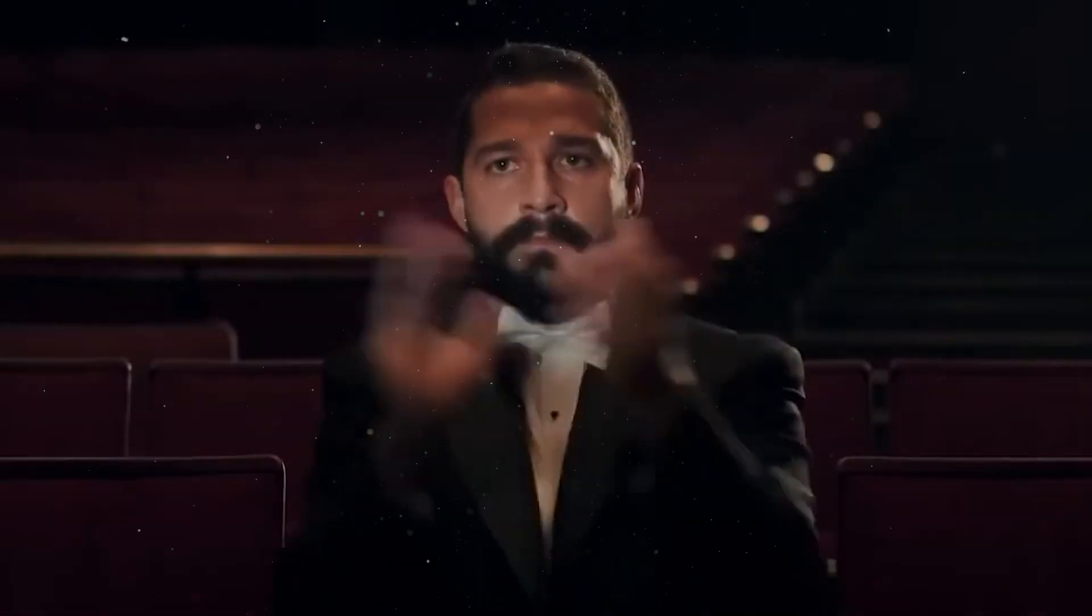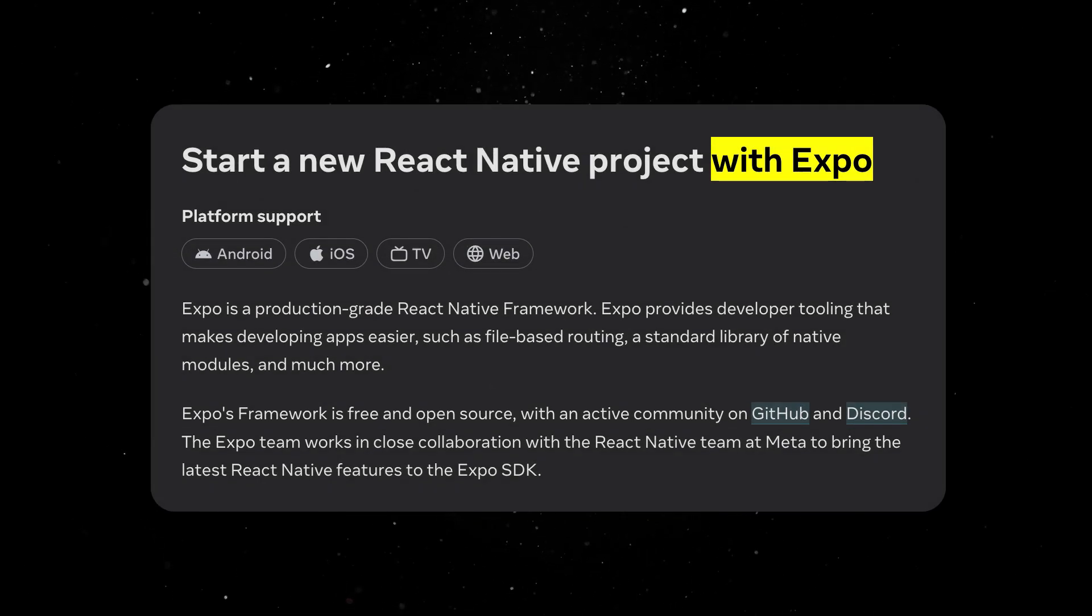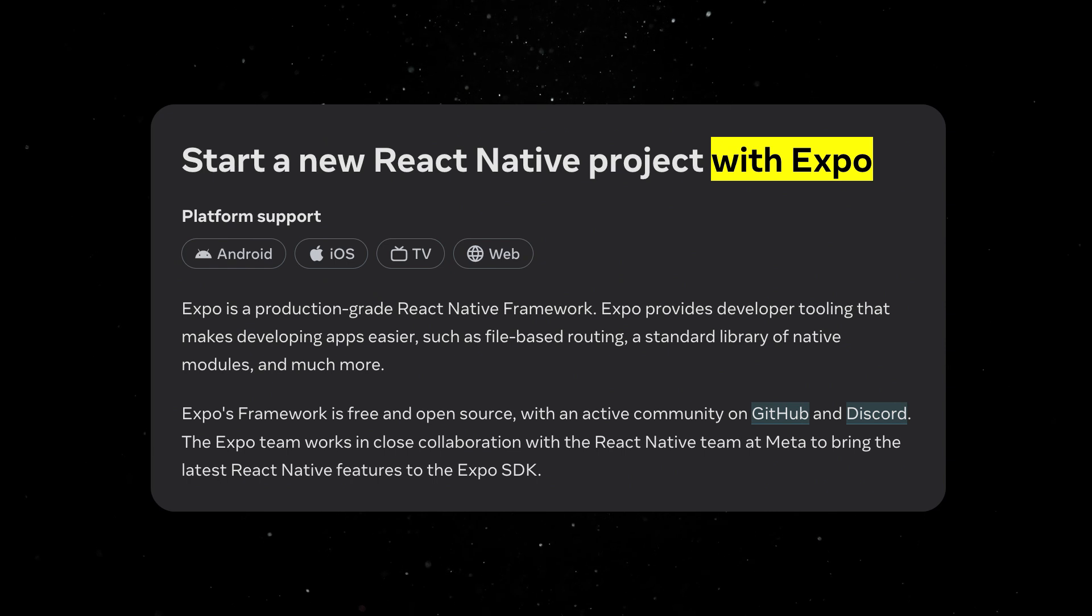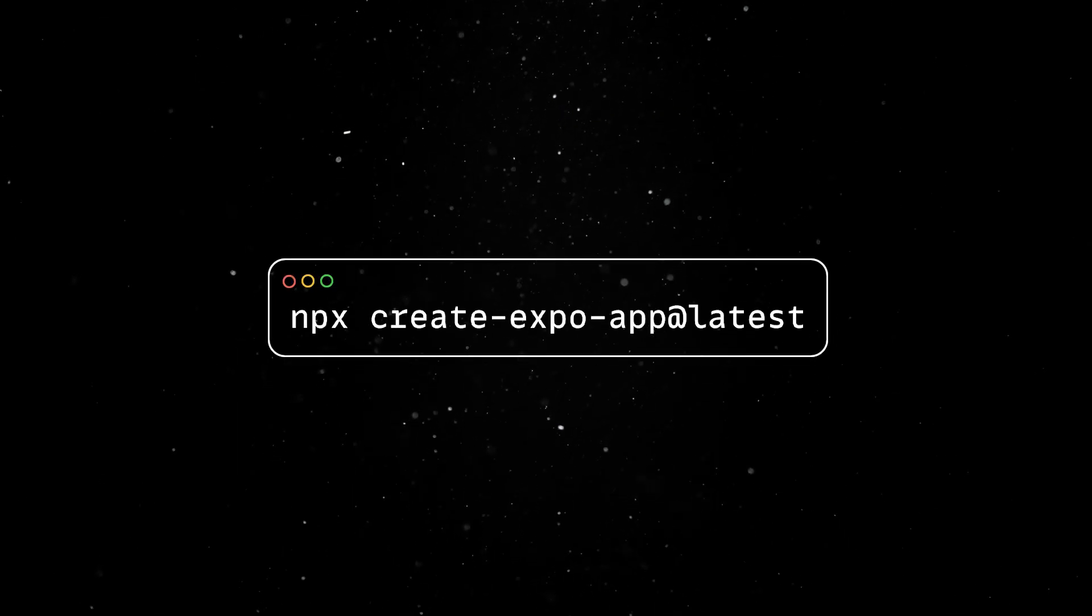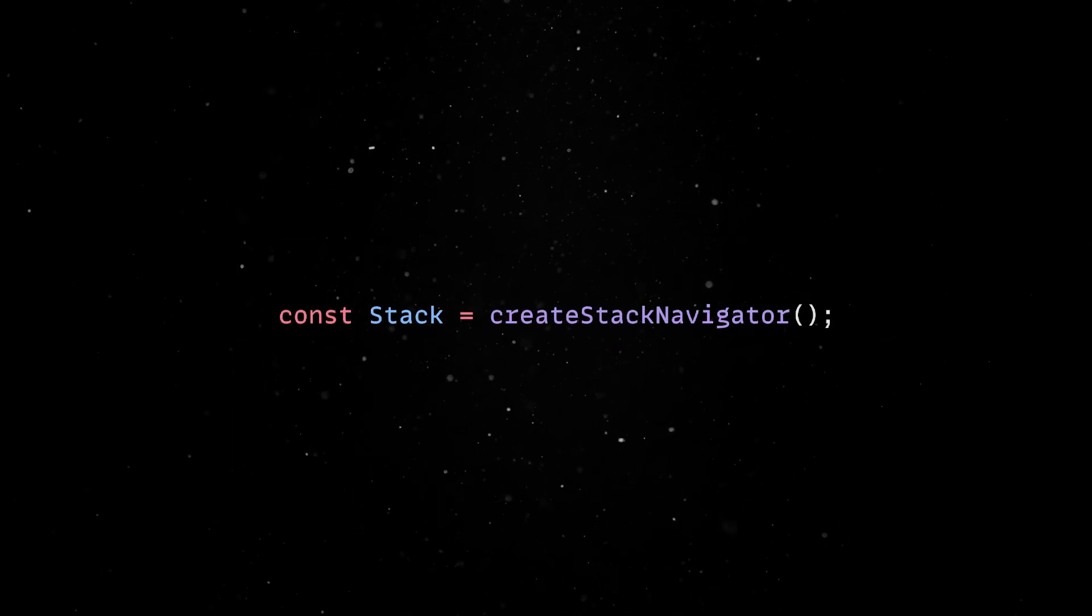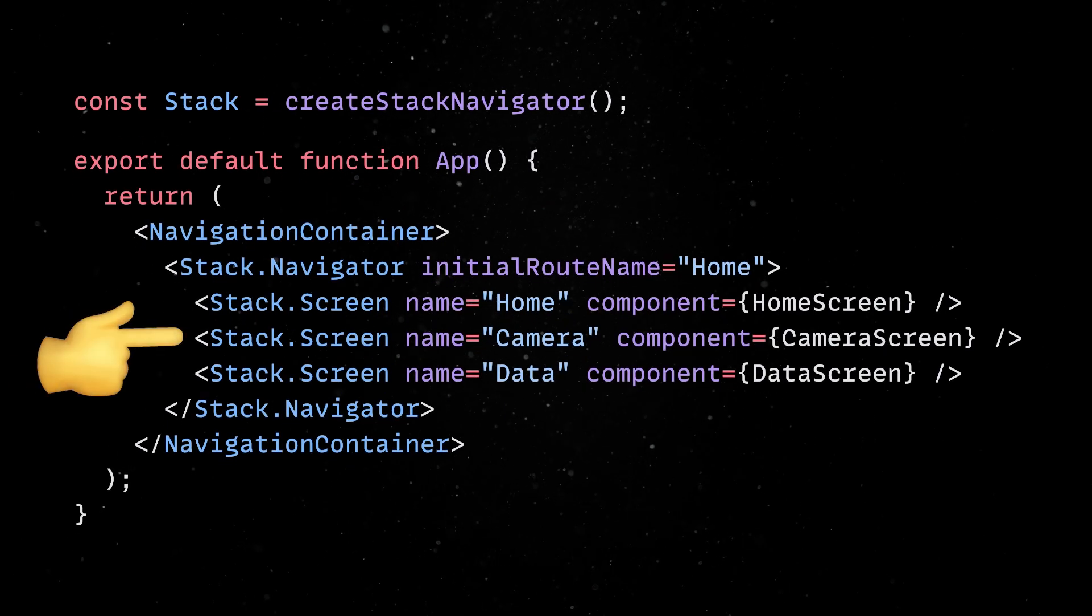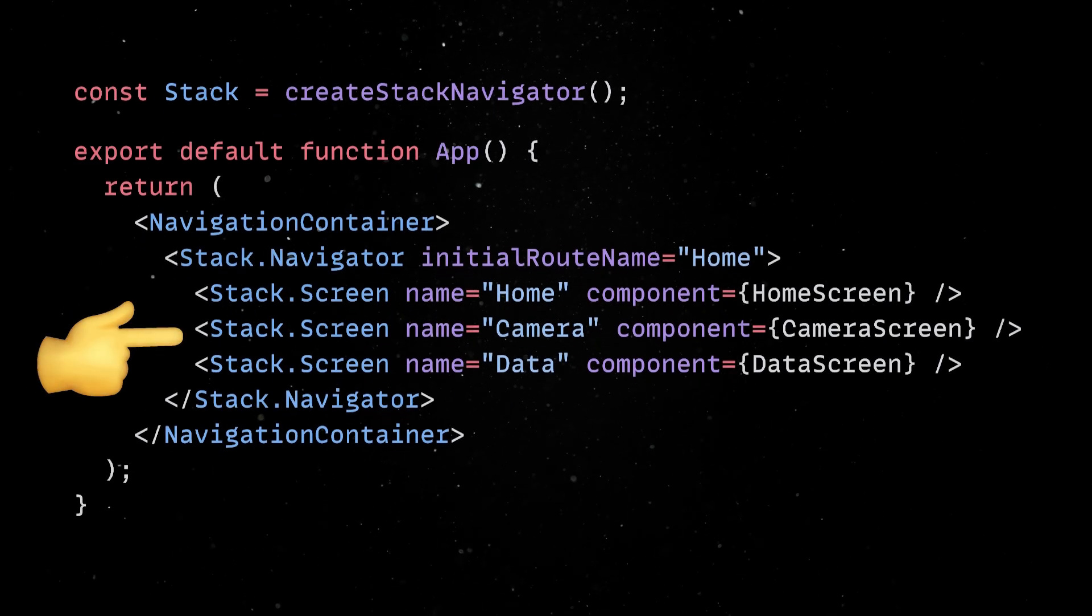Now that we have a solid foundation, let's write some actual code and see the benefits of React Native in action. As per the documentation, the best way to experience React Native is through a framework, so we'll create an Expo app and then define a navigation stack. This is where we'll put our home, camera and data screens.